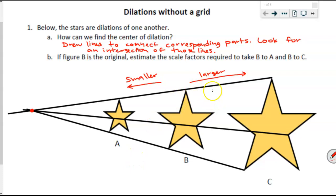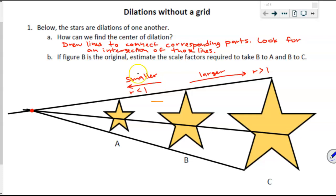Knowing that B to C is larger, the scale factor needs to be greater than one. Knowing B to A is smaller, the scale factor needs to be less than one. I'm going to look at corresponding side lengths. Comparing this side length to that one, it looks like maybe about half — maybe it takes two of those side lengths to make this one, maybe a little less. So my estimate is r equals two-thirds — just enough to shrink it, about two-thirds of the size.